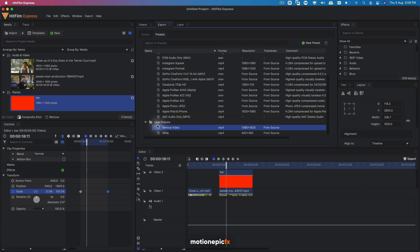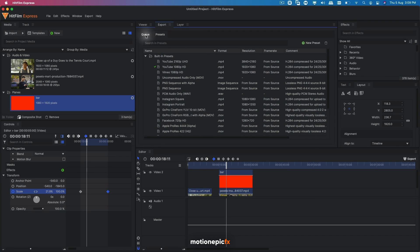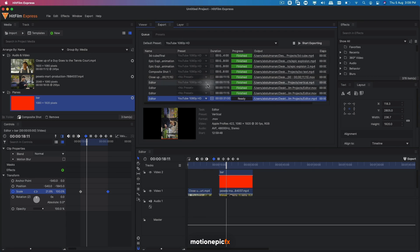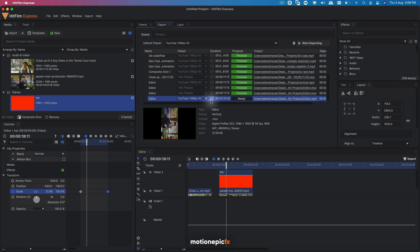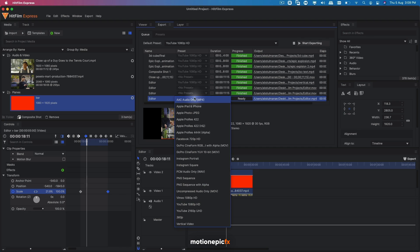So now you will see your preset over here. Under user presets, you will have vertical video. So every time you go to the queue and you want to change your preset type, you can simply select that footage. And from this list, you can select your vertical video.